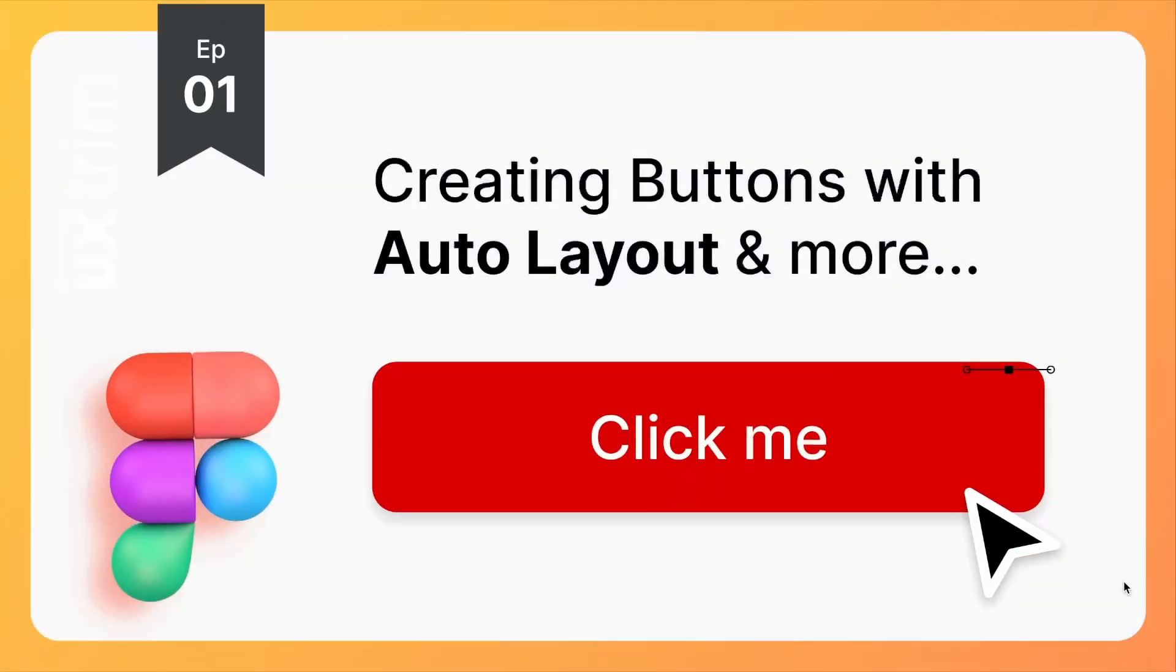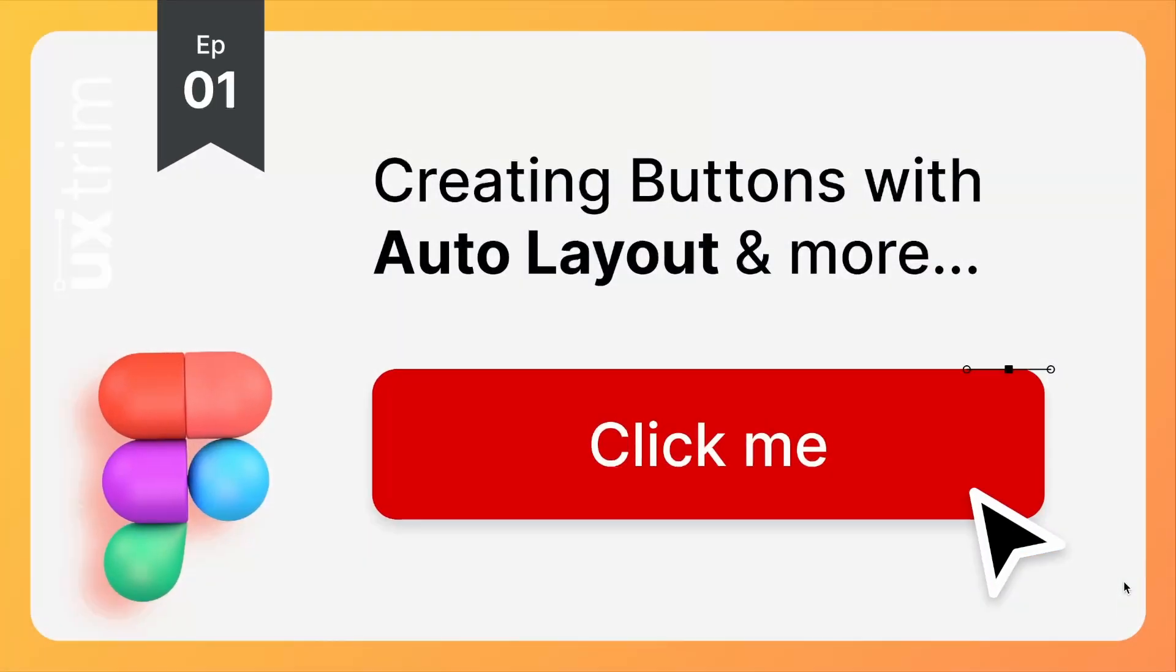In this video, we are going to learn about how to create buttons with Auto Layout and we'll make it interactive.